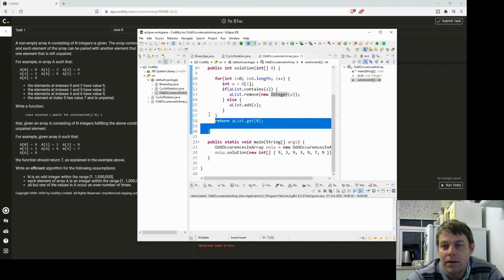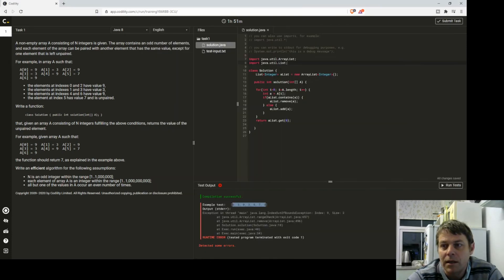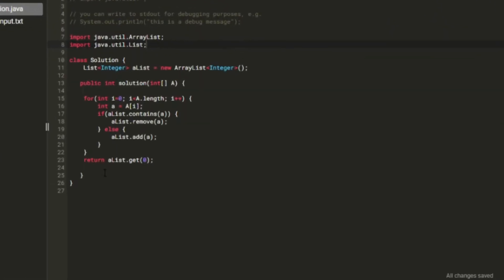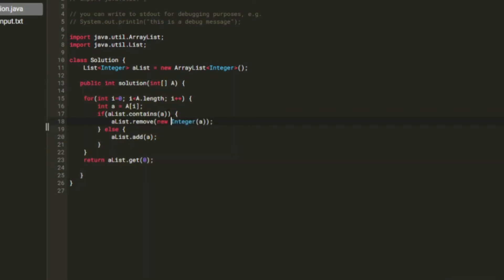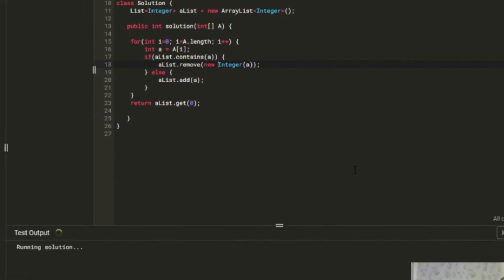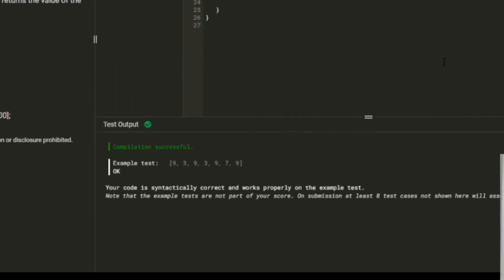Okay so that's happy. I'm not going to bother debugging it in Eclipse, I'm just going to see if it works. I think it's going to work but okay so it works.